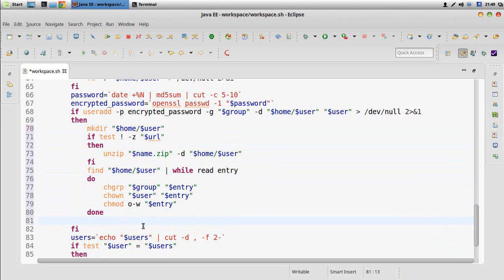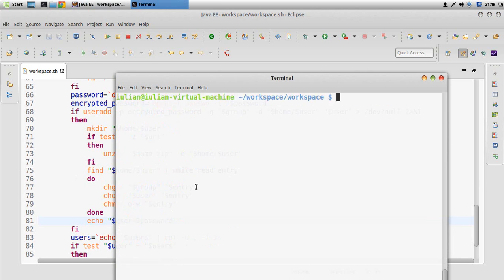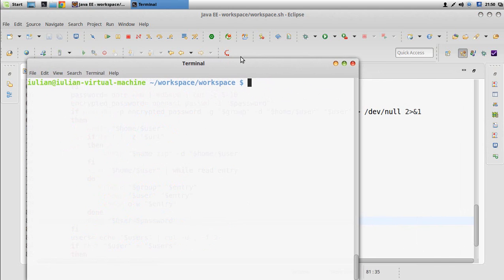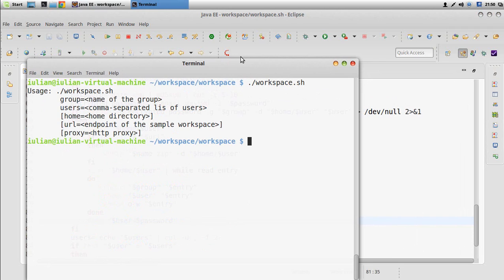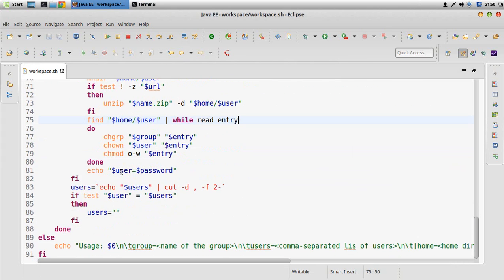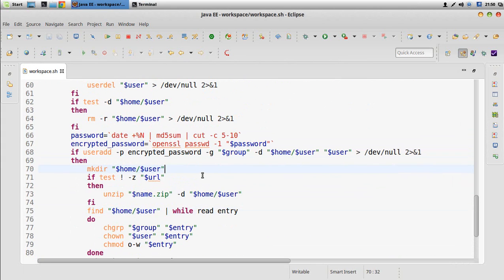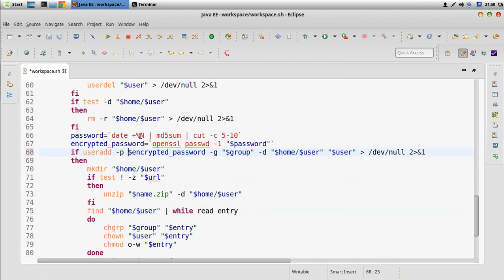After all the user creation, folder setup and so on, we display the information — for instance, the user has been created with this password — so that we know what the password was. Now let's check that we don't have any errors in this. If we don't supply the arguments, at least the syntax was correct, but it doesn't necessarily mean it will execute fine — for instance, here I forgot to put a dollar sign, so it will not replace the encrypted password.